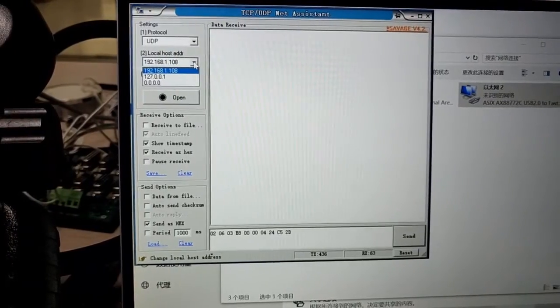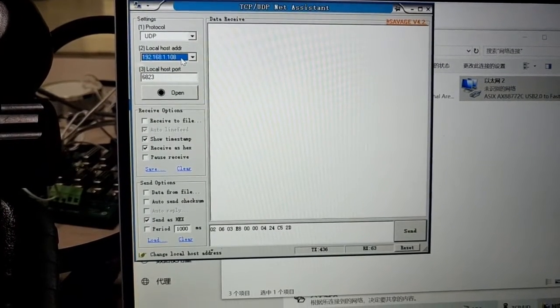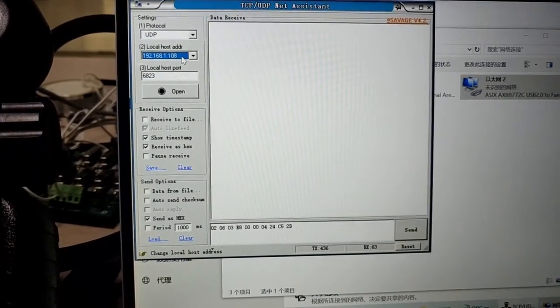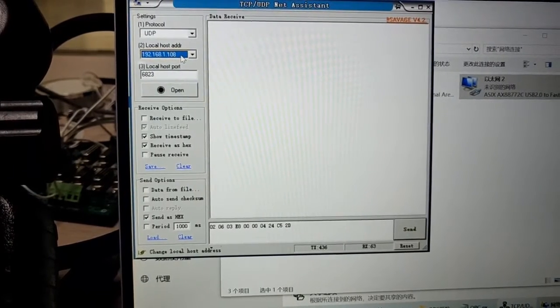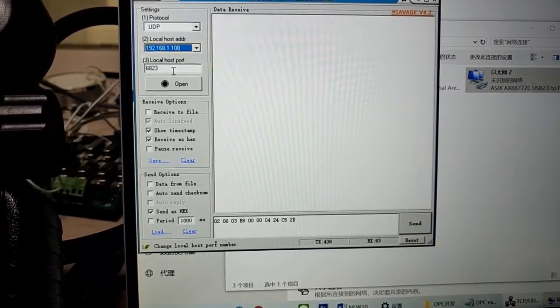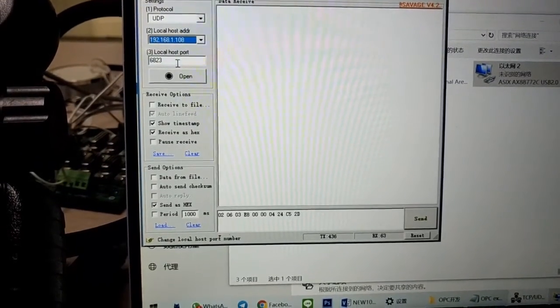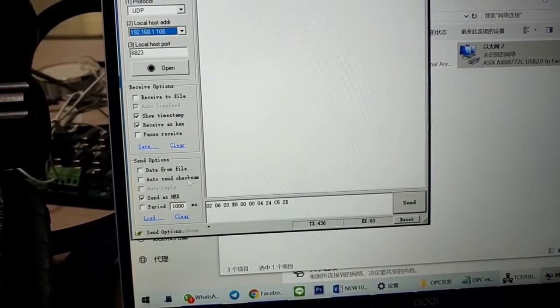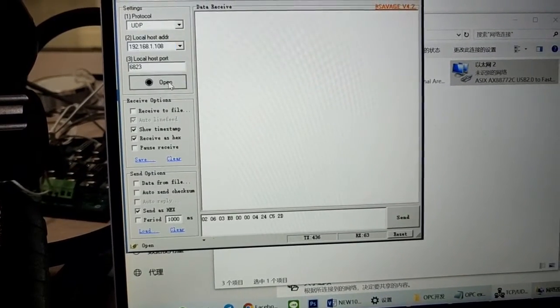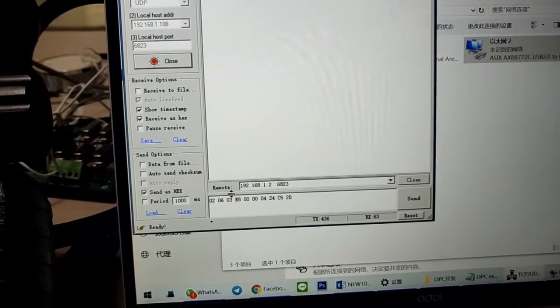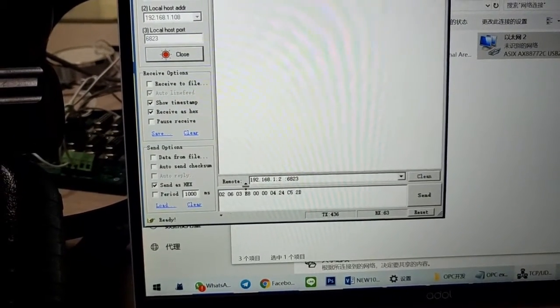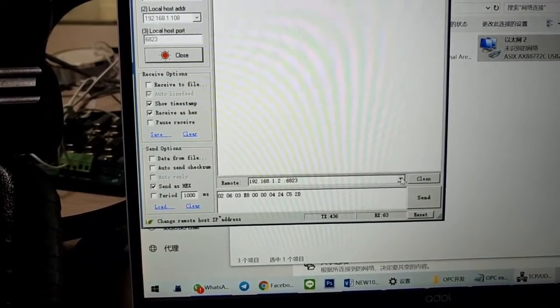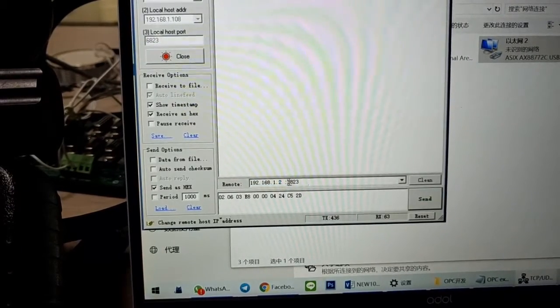In NiteSister software, we need to set protocol type as UDP and receive and send data by NiteSister. Then press open. It will show remote address above data sending section. We need to choose controller address and set port as 6823.